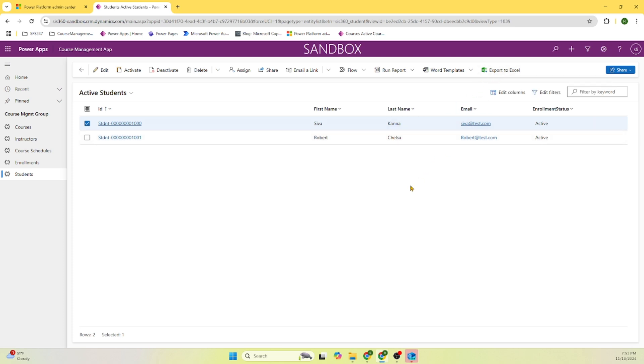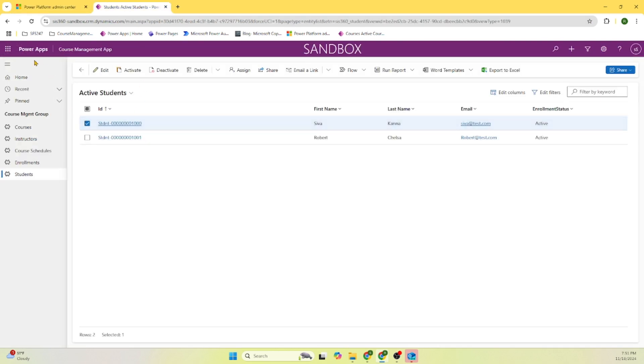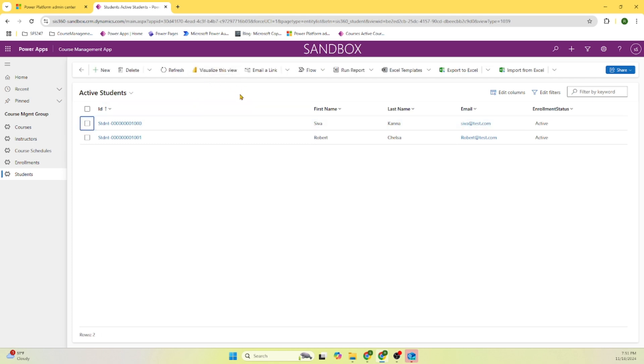So just to quickly wrap it up. We are able to go through this Power Apps course management app. We started from the admin center, went to environment, and clicked on this link that took us to Power Apps Canvas management app environment. We are able to add the record for each one of these and generate a Power BI report. That's it. In the next session, looking forward to explore more on other aspects of the Power App. Thanks for tuning in.